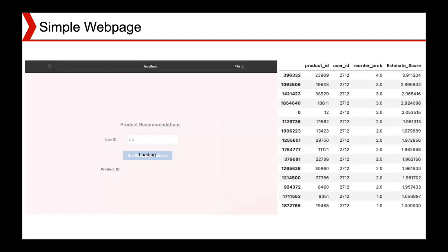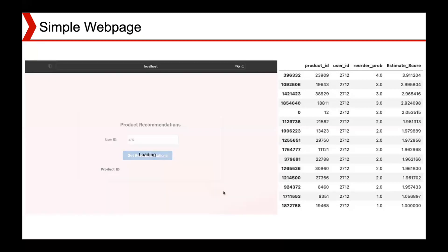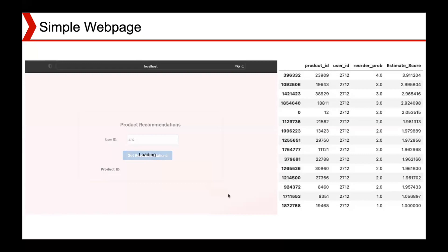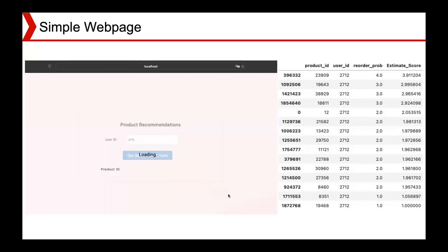We created a simple web page to simulate the process. You can enter a user ID and get the top three recommended product IDs. For example, user 2712 bought certain products before, and the machine learning algorithm calculates an estimated score indicating how likely the user is to buy a product again. We take the top three products as our output.